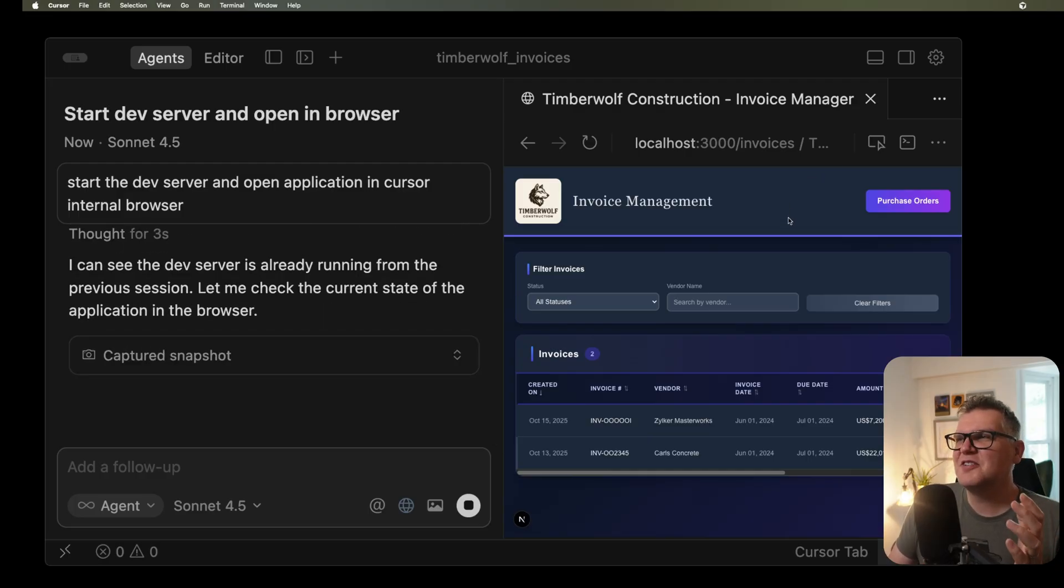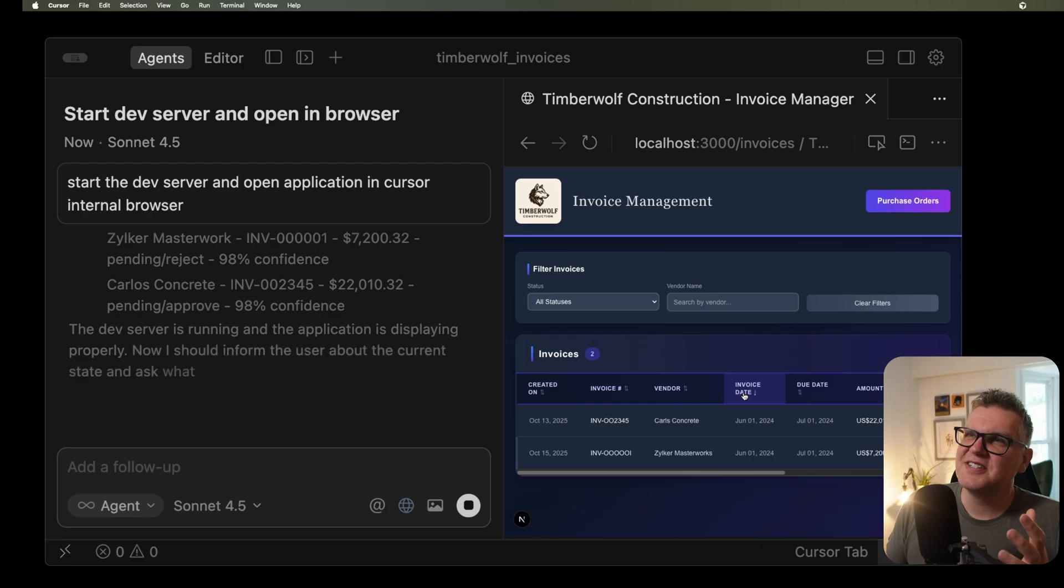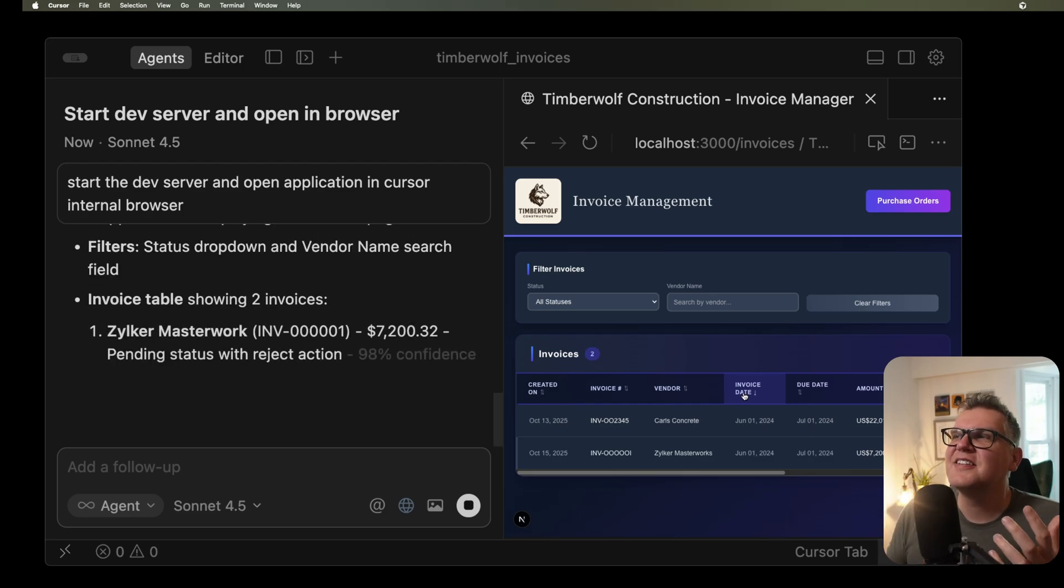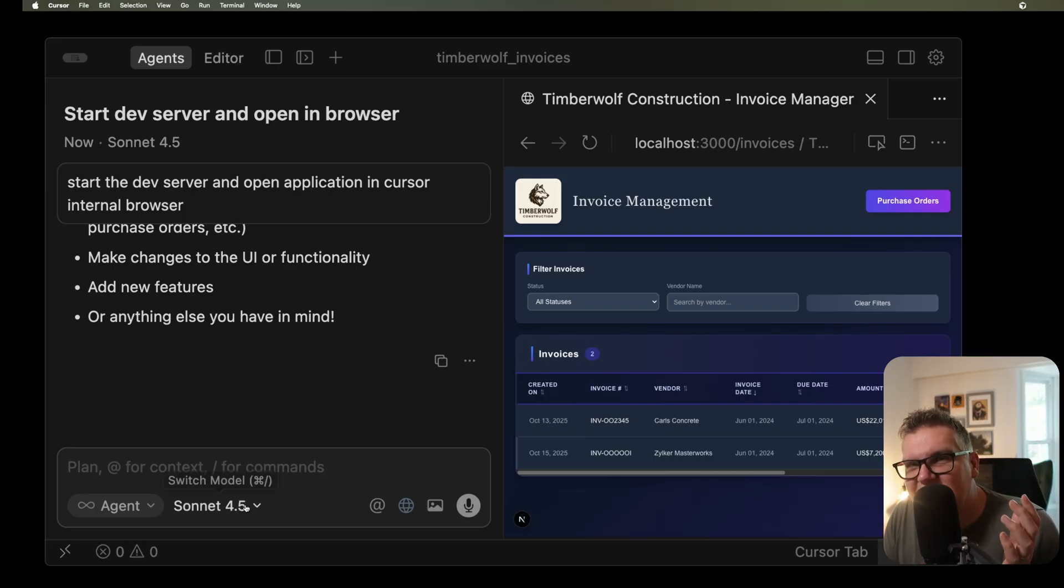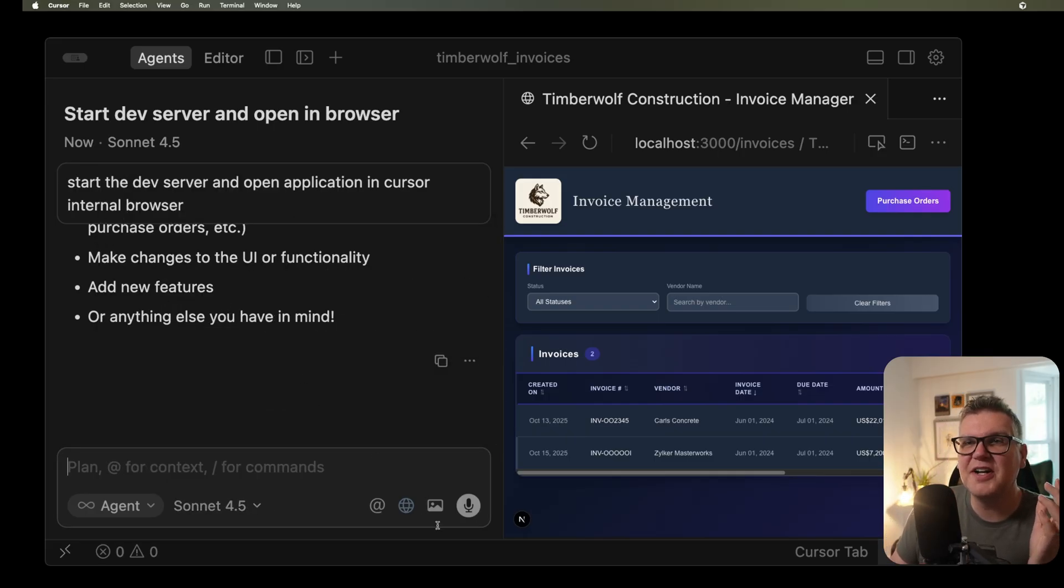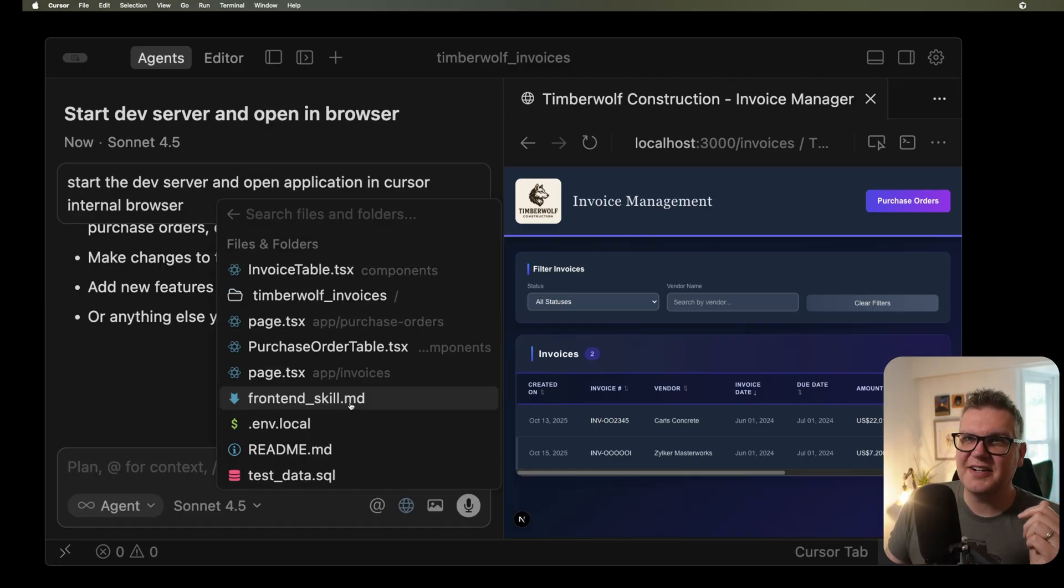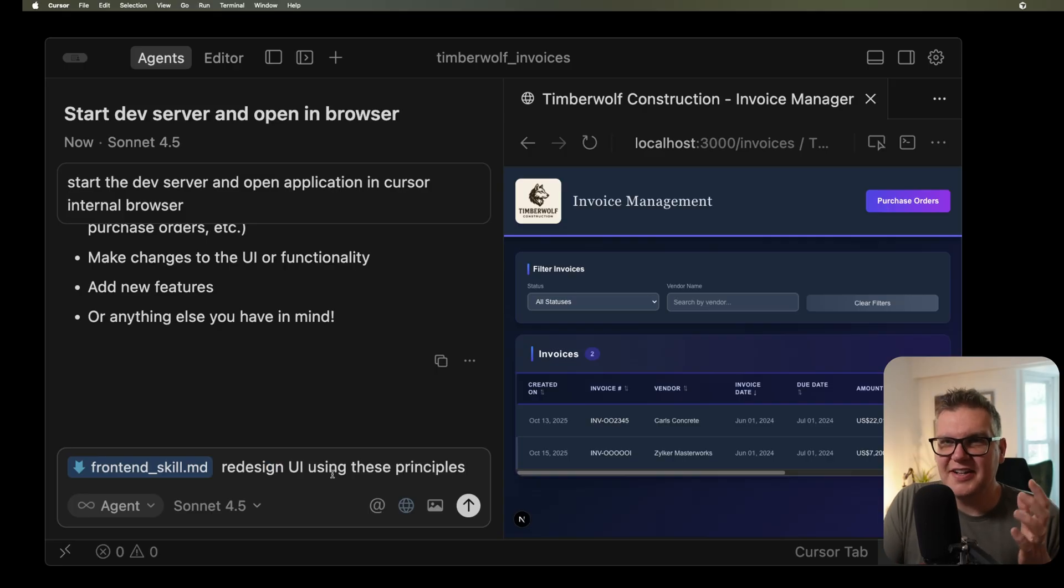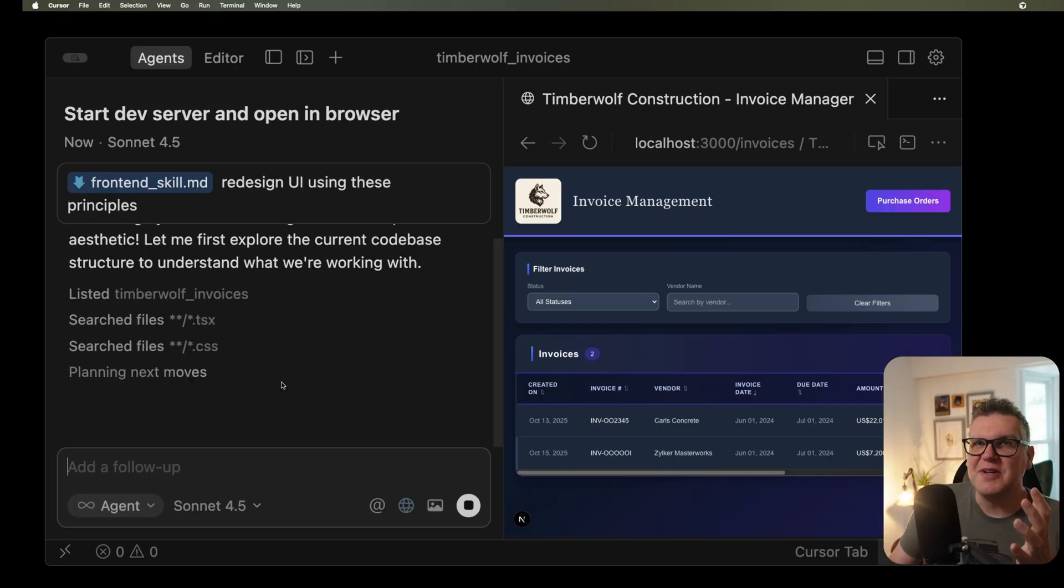Now that that's up, we can see my original UI design. It's very functional, it works well, but it just has no design considerations. I just made it just work. And so because of that, it just screams like an AI application. What I'll do now is I'm going to keep my model at Sonnet 4.5. That's my favorite one for coding. And then I'm going to add to the context that markdown file we just downloaded. Just select frontend skill.md, and then simply say redesign the UI using these principles. Let's let this cook for a few minutes and see what it comes up with.